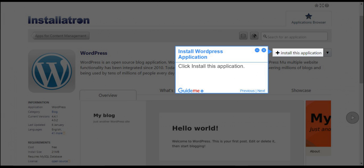Step 3: Install WordPress application. Click install this application.